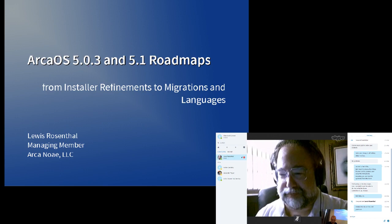So the next version of 5.0 is going to be 5.0.3, and that is coming very soon.